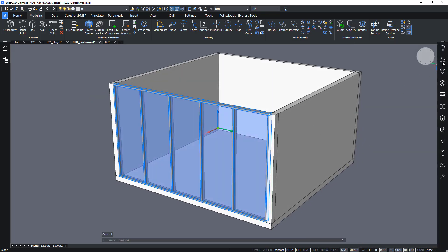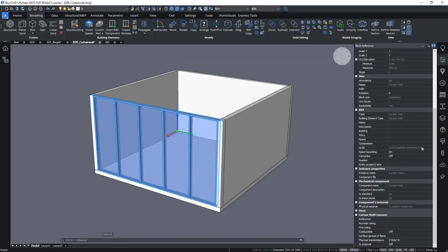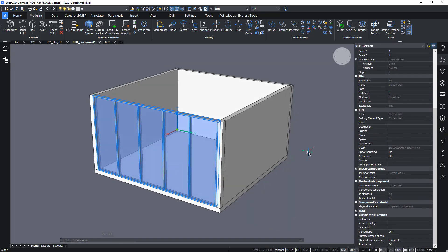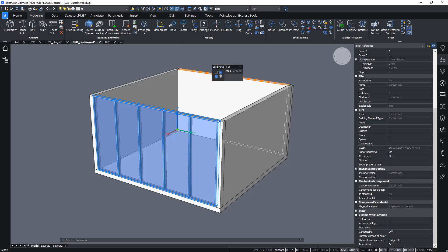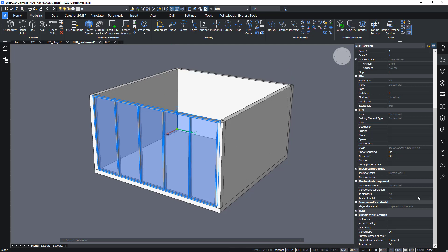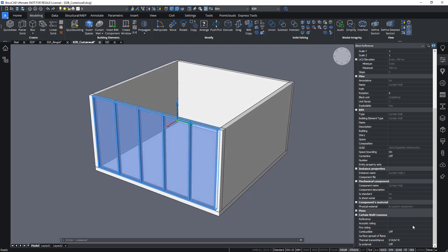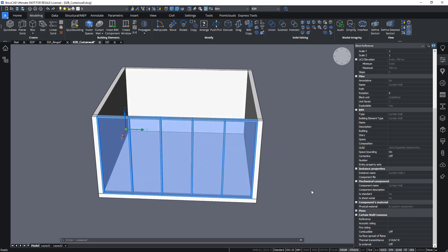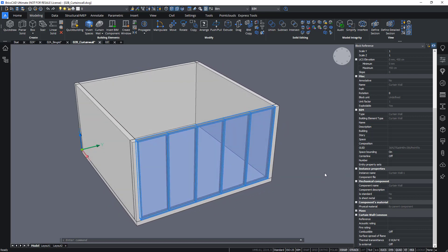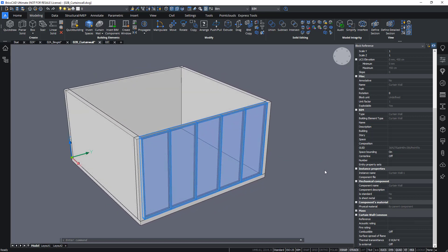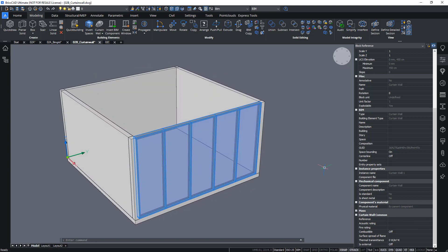Note that we cannot change the parameters anymore after using the curtain wall tool. So that's one big difference between the create window command and the curtain wall command. Once you've created it, there's no way to edit the parameters that make up the object anymore. So you have to do it upfront.